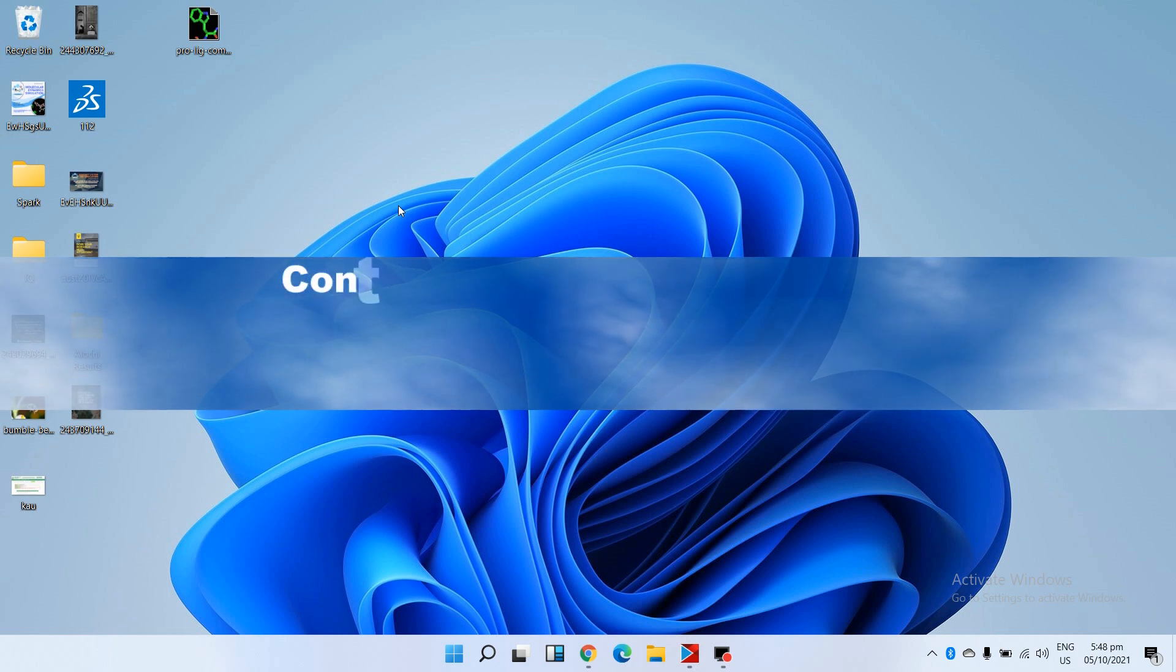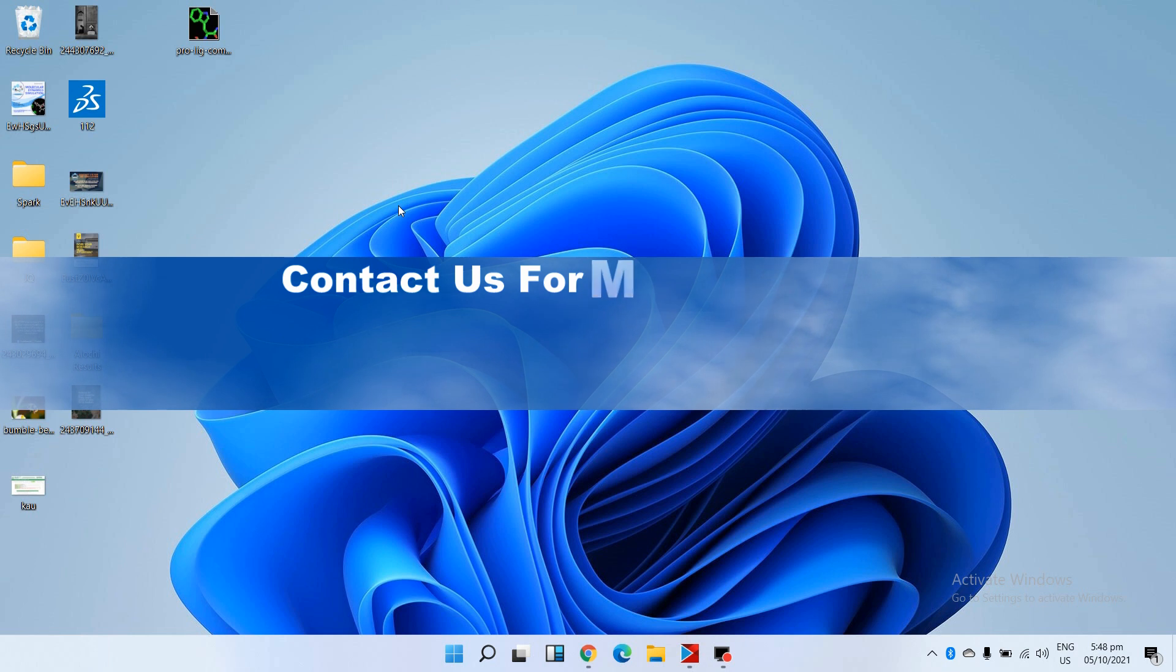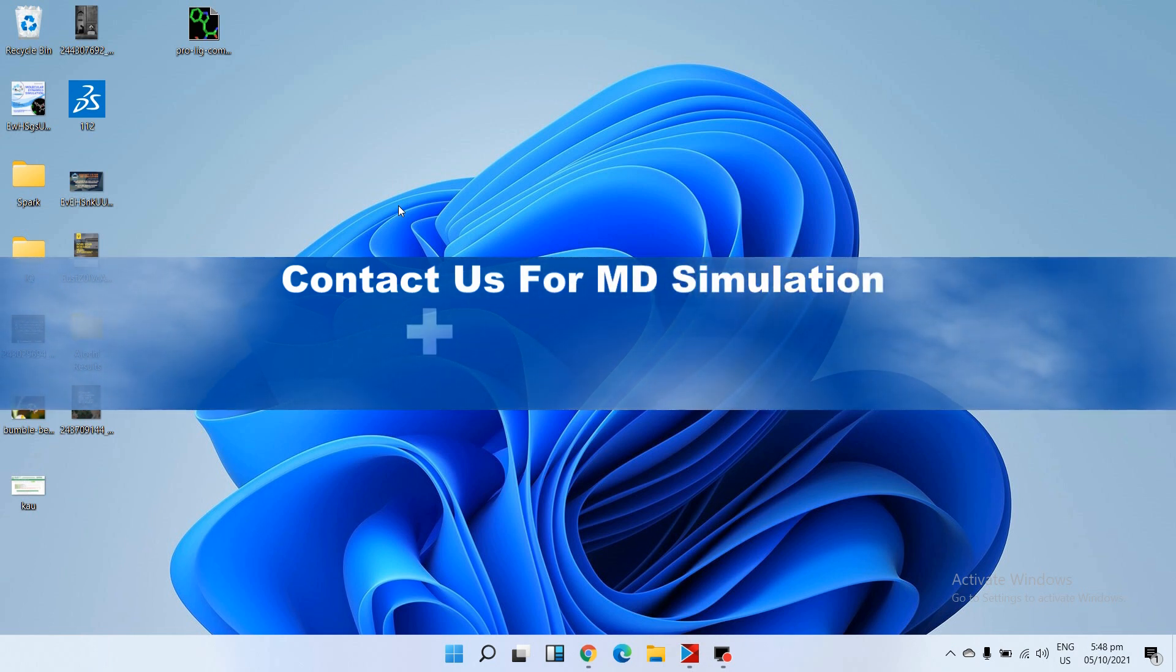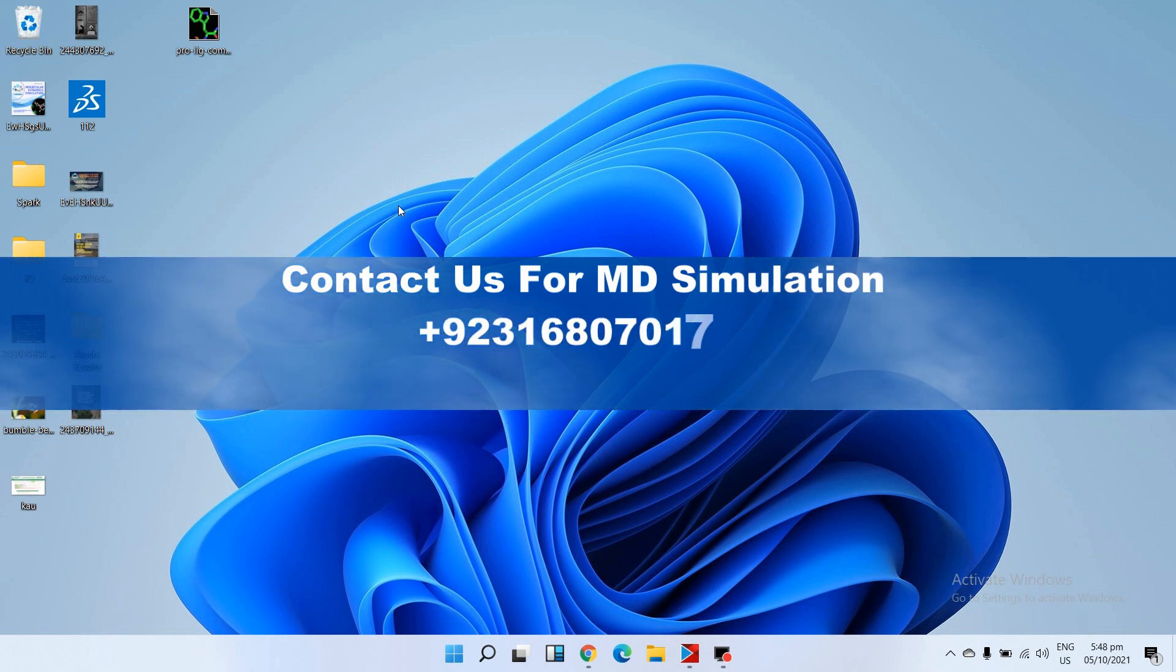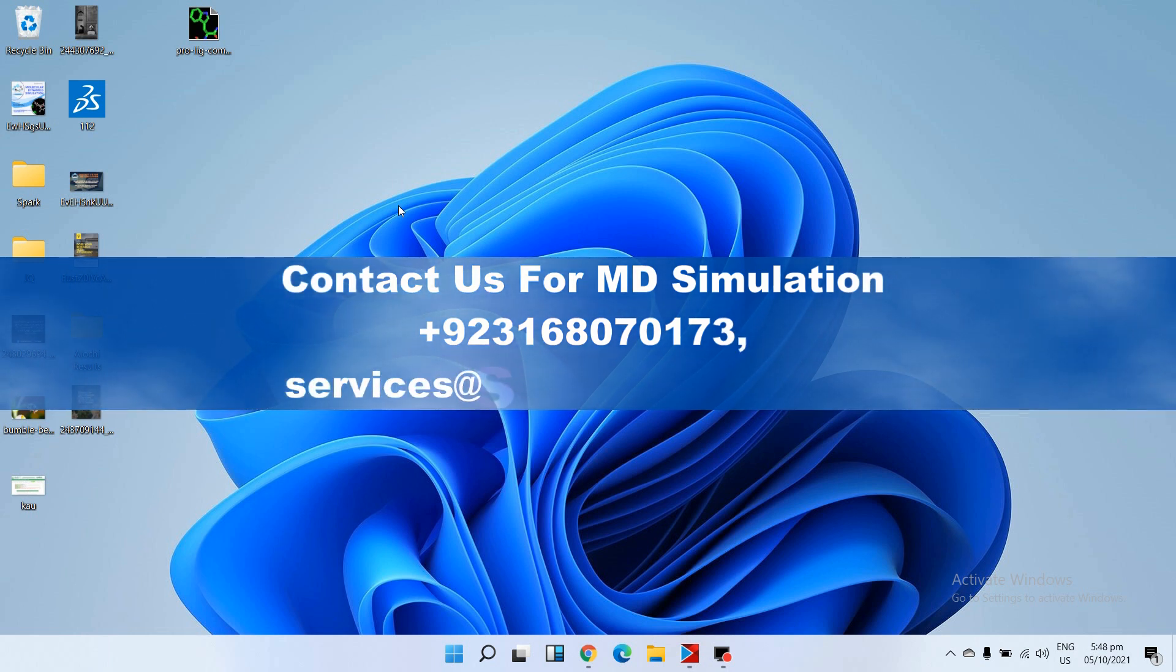In this video we will learn to perform molecular dynamic simulation using Desmond, and this is the second part. In the first part I told you how we install Desmond on Linux. We can pre-process the data on Windows by Schrodinger, but we cannot perform simulations using the Windows operating system, so for this purpose we need...